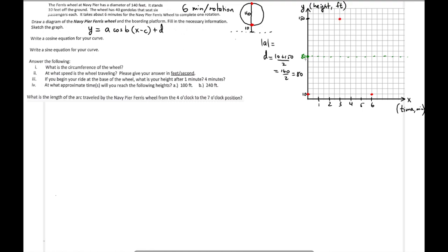Now the amplitude is the distance from the midline to the top, or from the midline to the bottom. You can easily find the distance from the midline to the bottom: 80 − 10 = 70. So the absolute value of the amplitude is 70.